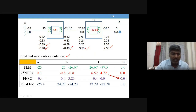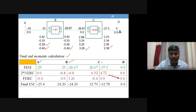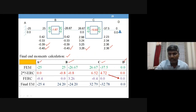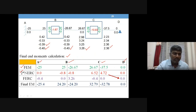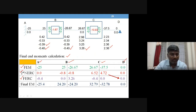Now we find the final end moments using a tabular form. Write all the nodes of the beam and divide the columns accordingly, drawing vertical lines under A, at the middle of B, under C, and after D. Rows are provided for: fixed end moments, two times the near-end rotation contributions, far-end rotation contributions, and finally the total final end moment.